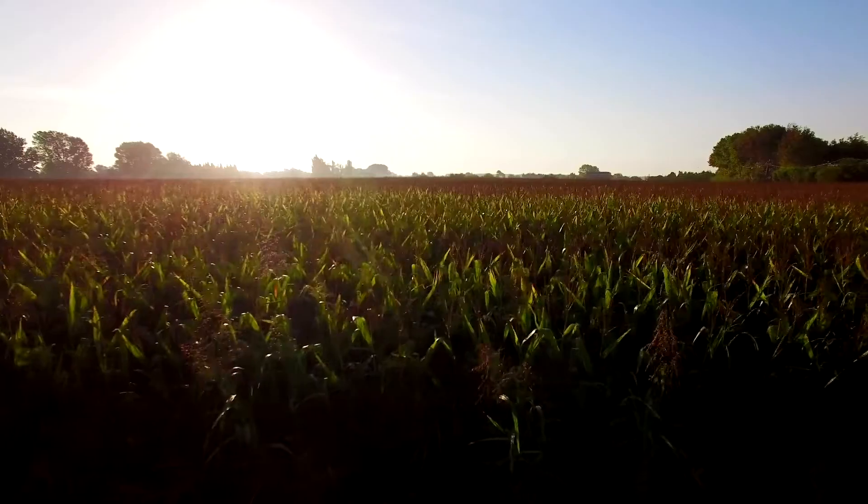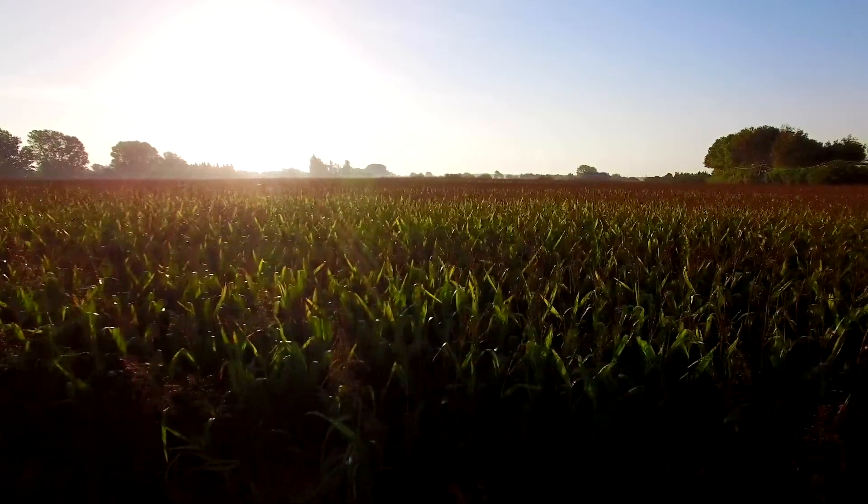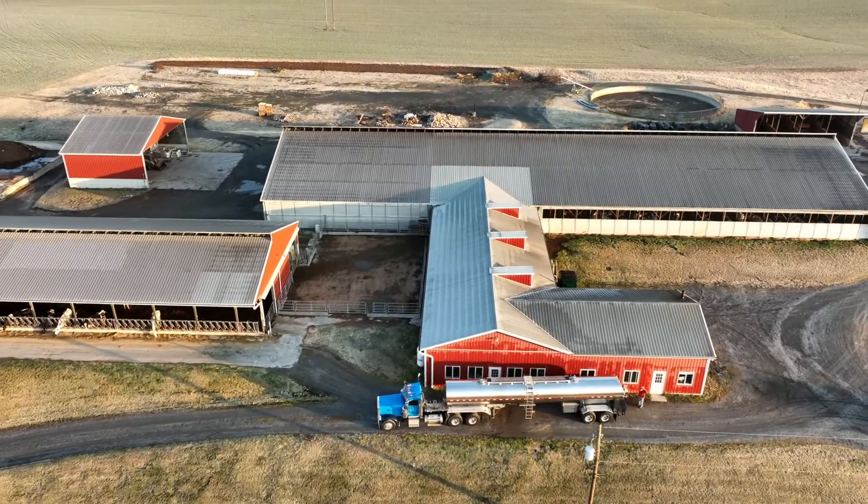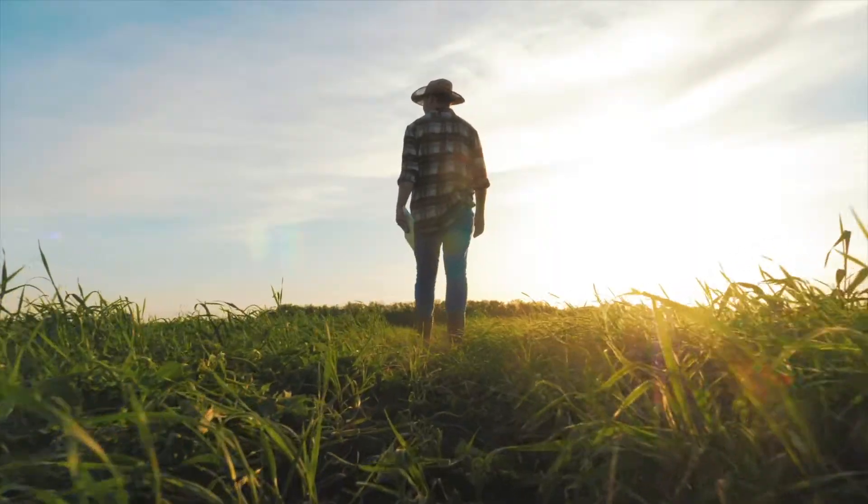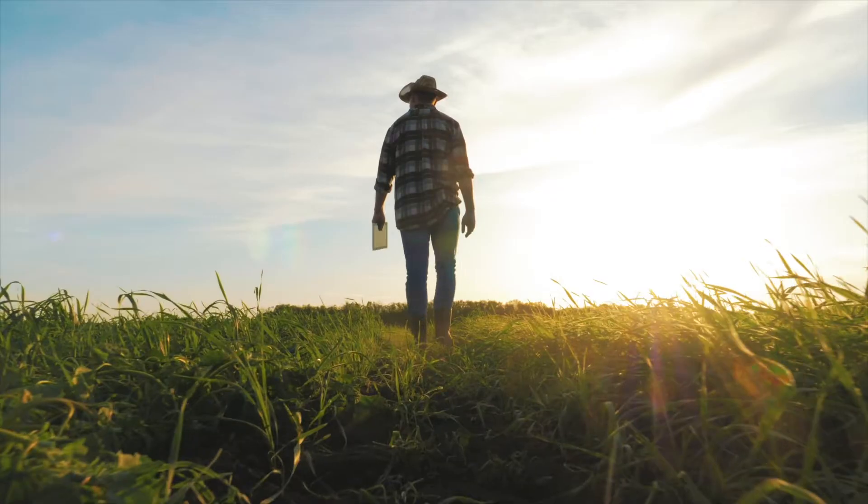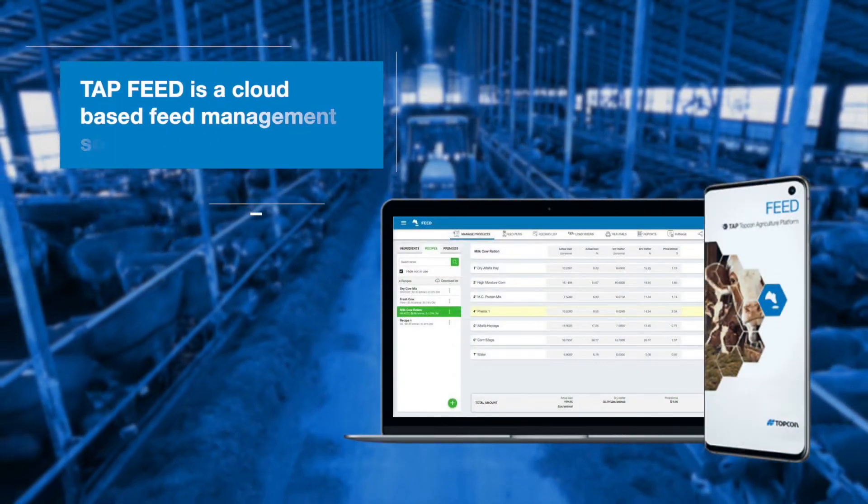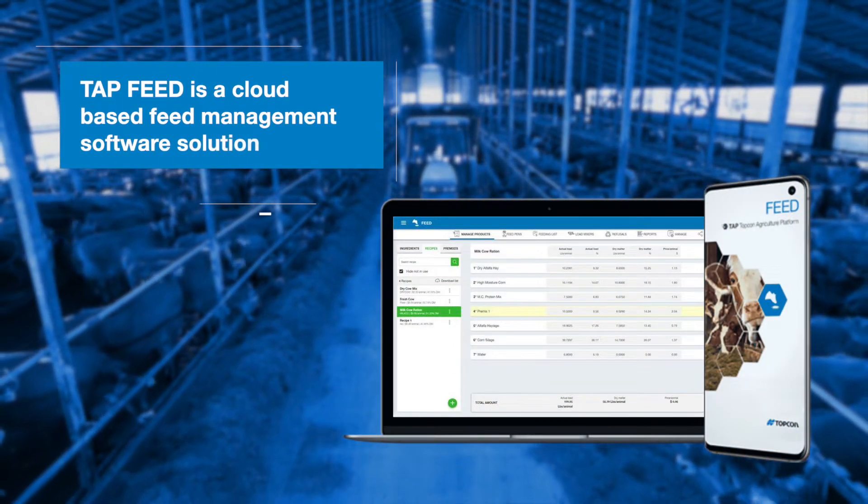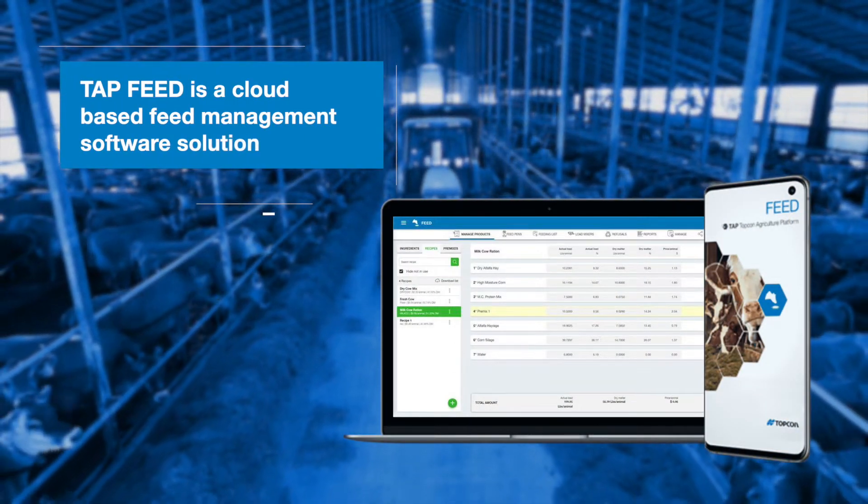TopCon Agriculture understands that today's farming operations need tools to help improve efficiency and increase productivity. TapFeed is the latest in cloud-based feed management software from TopCon.